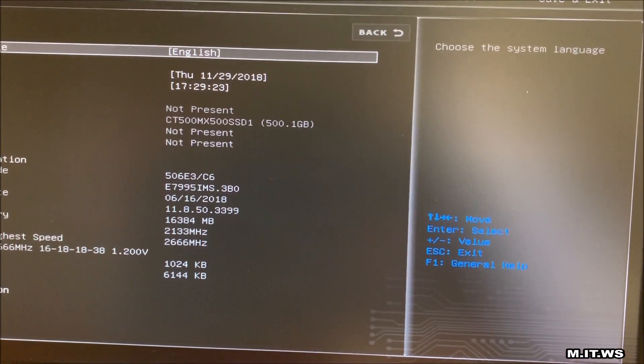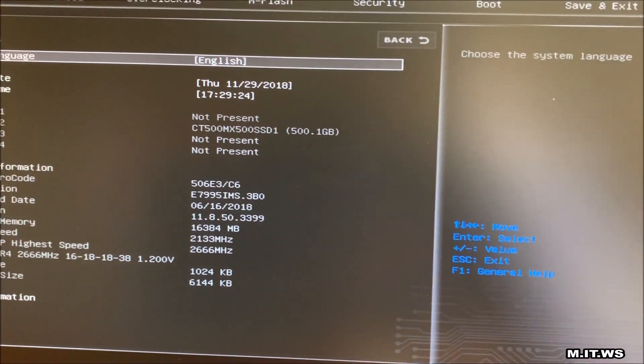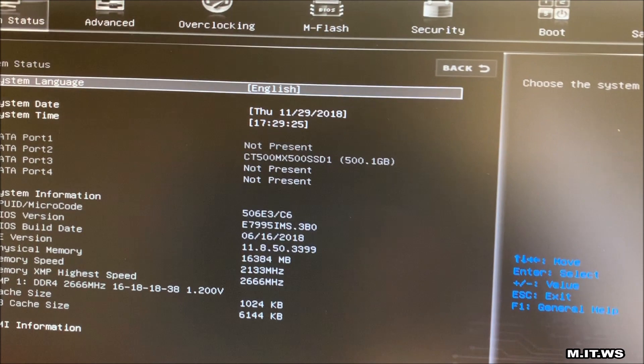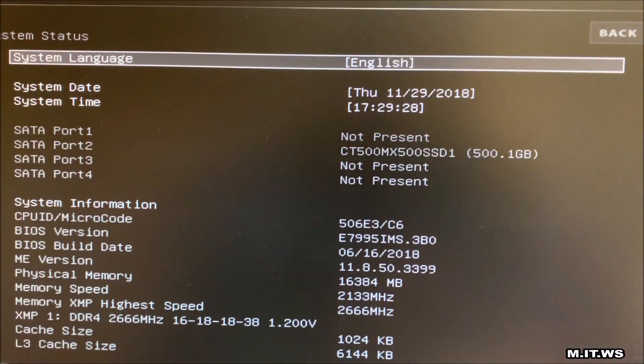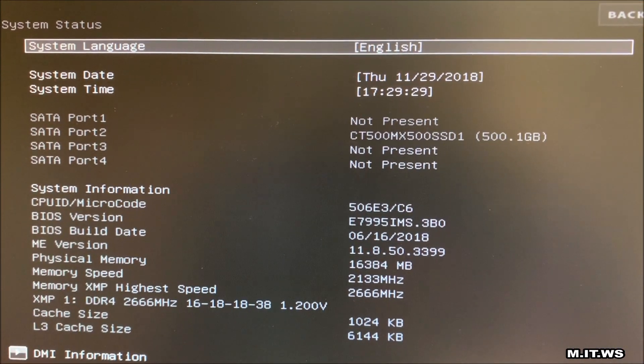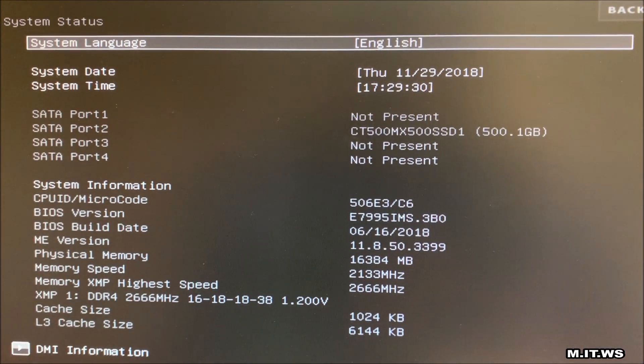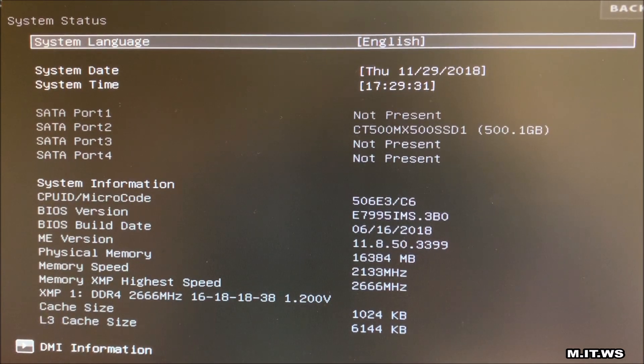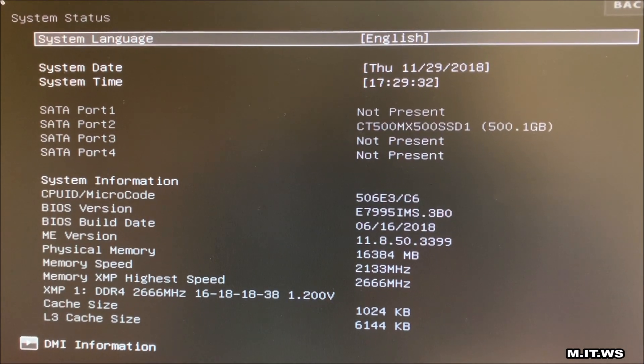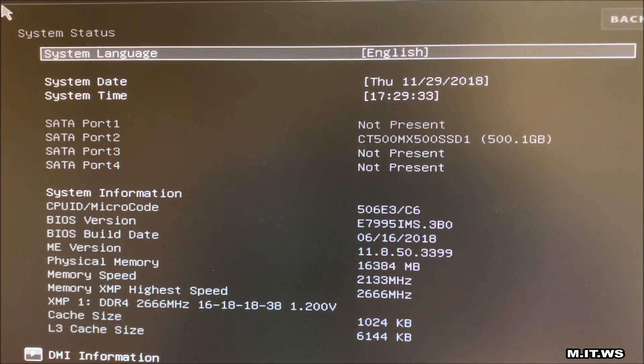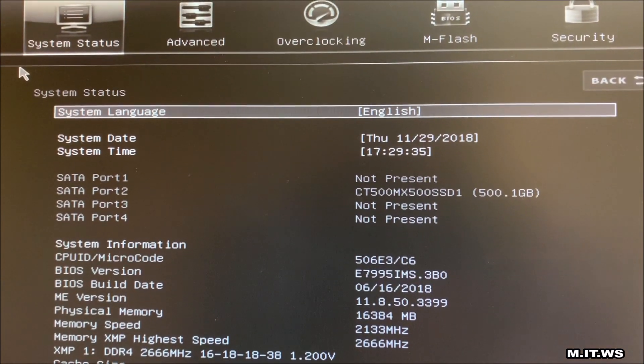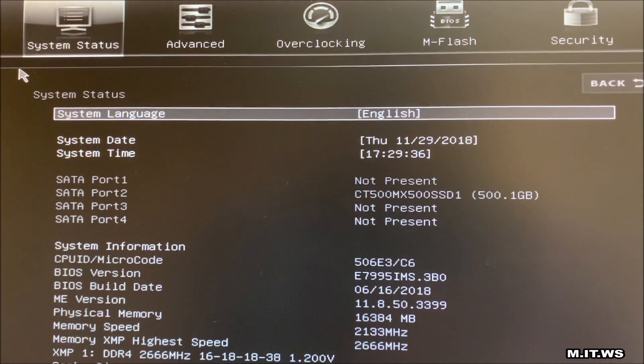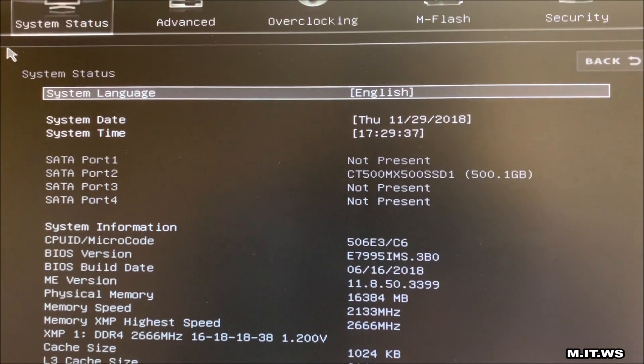As you can see here if we go to BIOS version it says the long numbers IMS.3BO. So we know that's the version we had it at the beginning of the video as well, the one that we downloaded from msi.com.